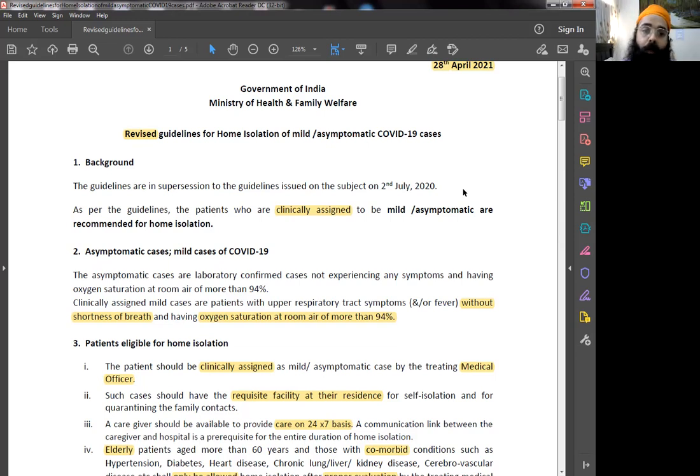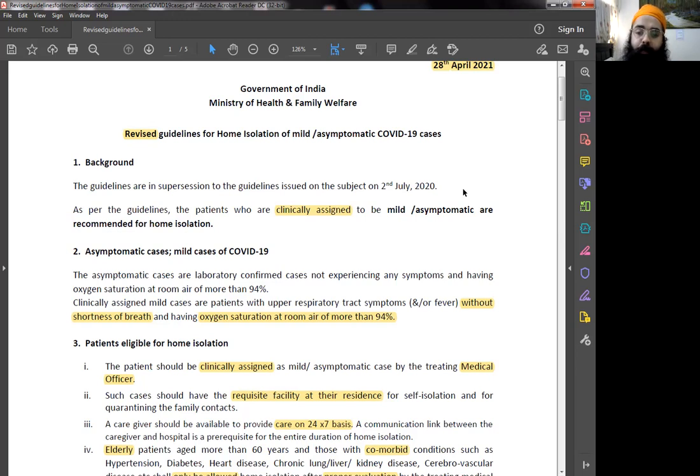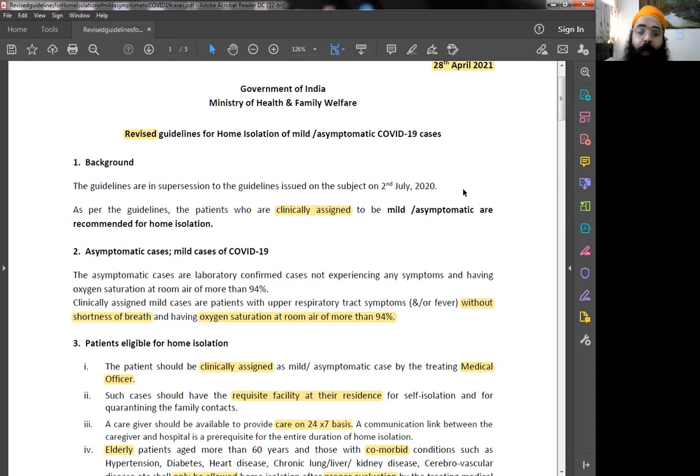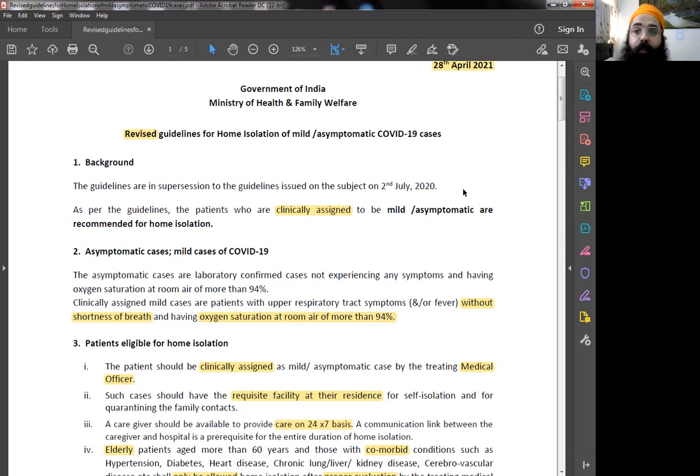Who are mild cases? Very important. People who have upper respiratory tract symptoms, coughing, runny nose and other respiratory tract symptoms without shortness of breath. There should be no shortness of breath and the oxygen saturation should be more than 94%. Who will decide that? It's clinically assigned. That means the doctor will decide that. Do not take this decision yourself. Let the doctor decide it, please.